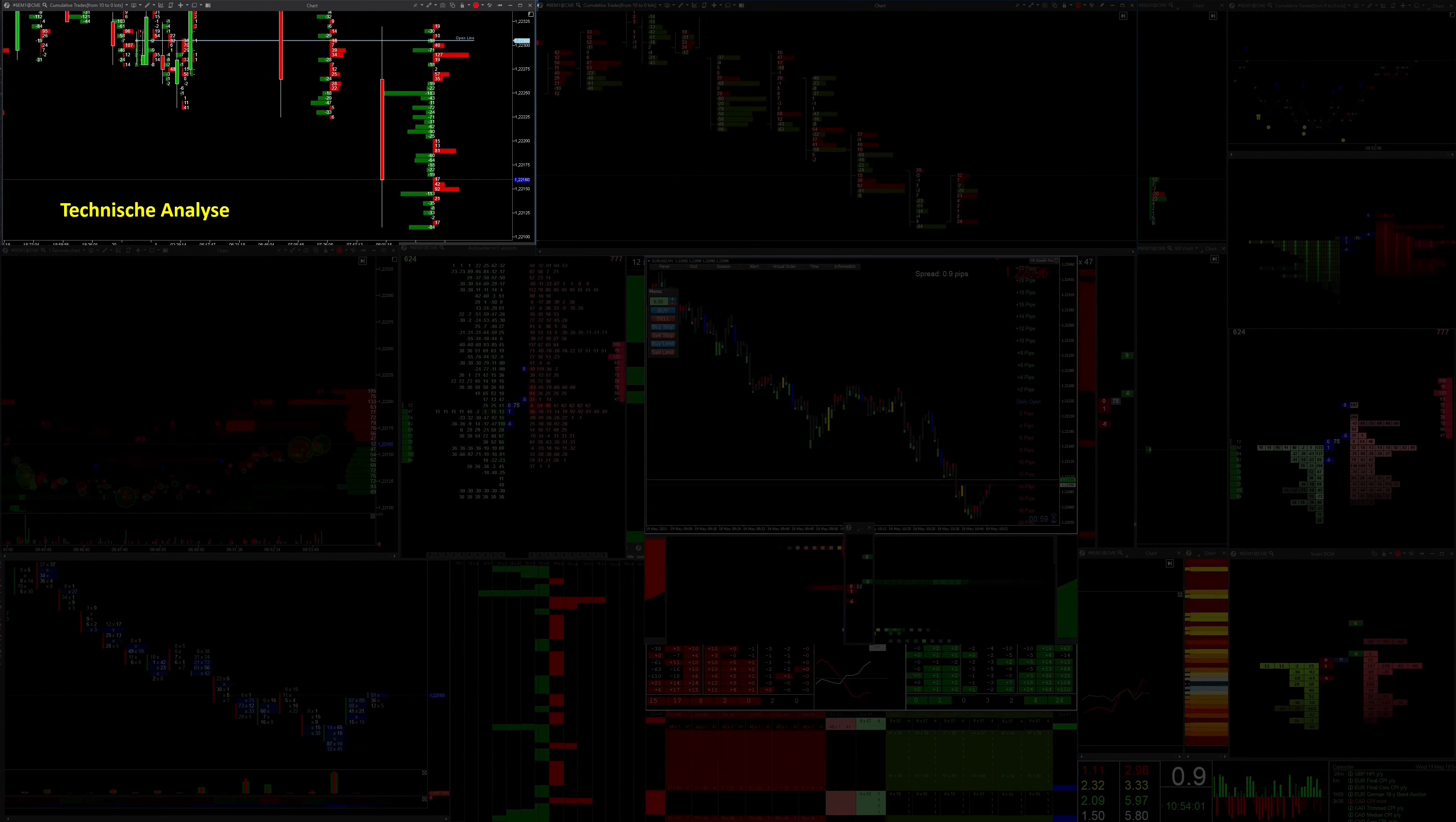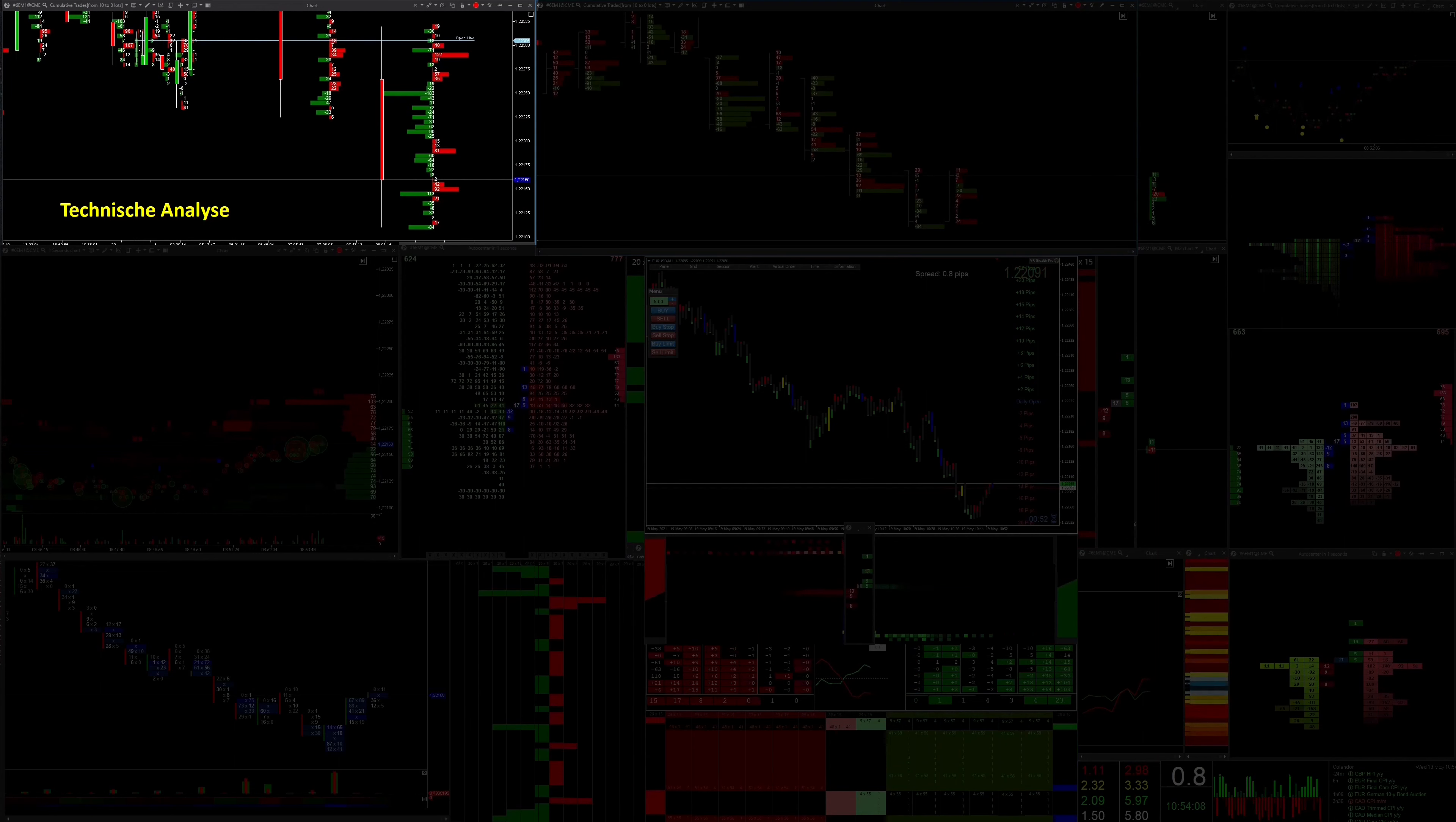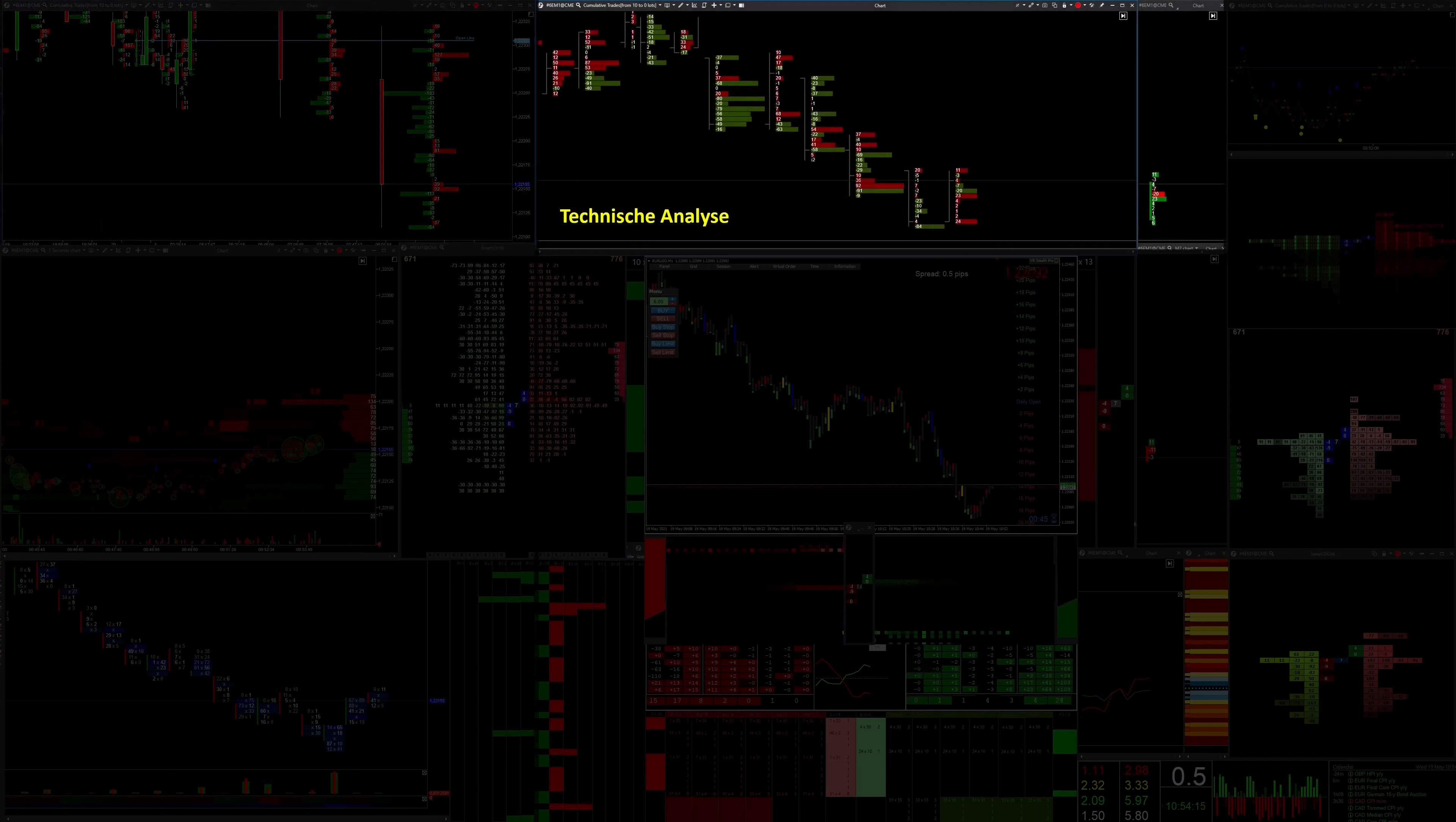Here you can see a special filtered limit delta that shows me exactly in which area the big players are buying or selling. From this I derive the accumulation or distribution and recognize whether the dollar or euro is being sold or bought.